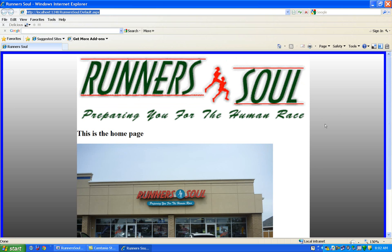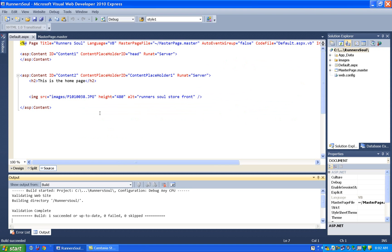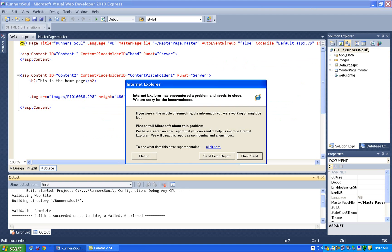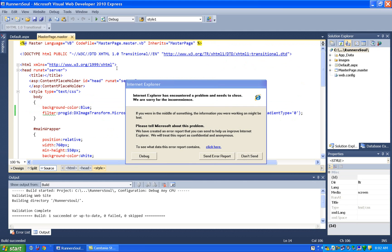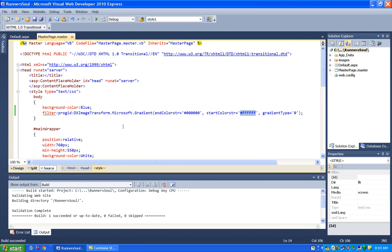Again, it's Internet Explorer only. You type this stuff in - sorry, that's an error message for Internet Explorer - but anyway, you put the end color for the gradient and the start color for the gradient.